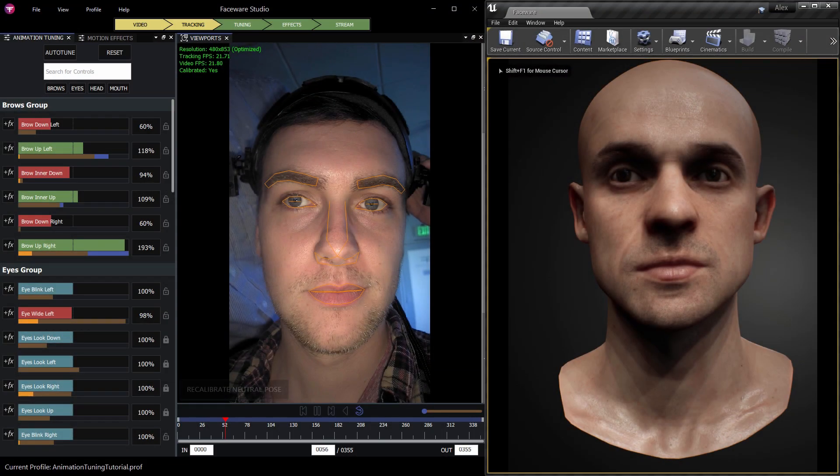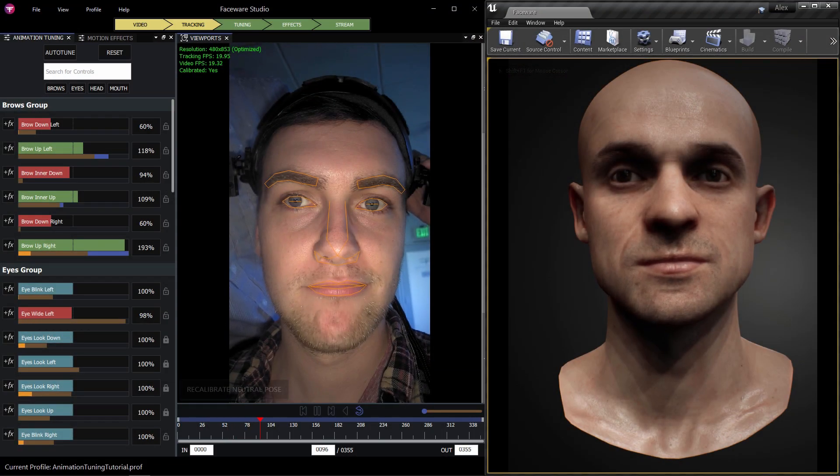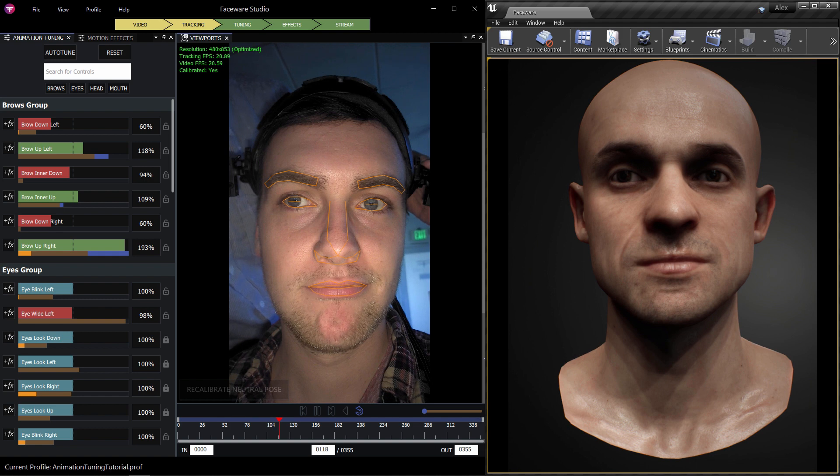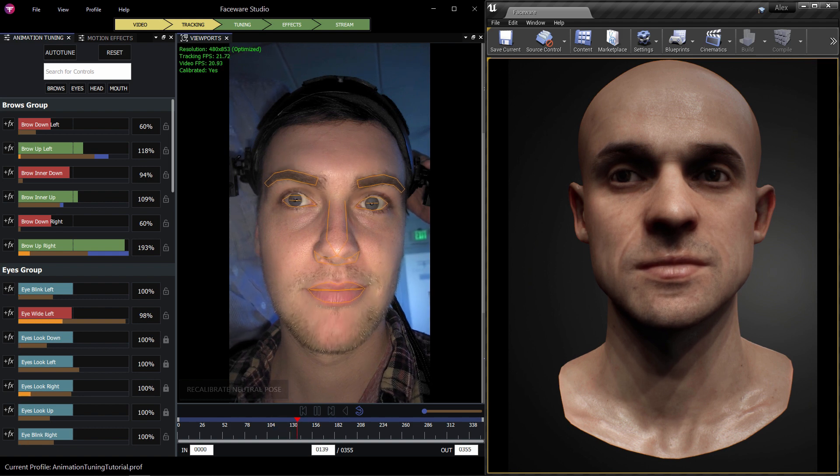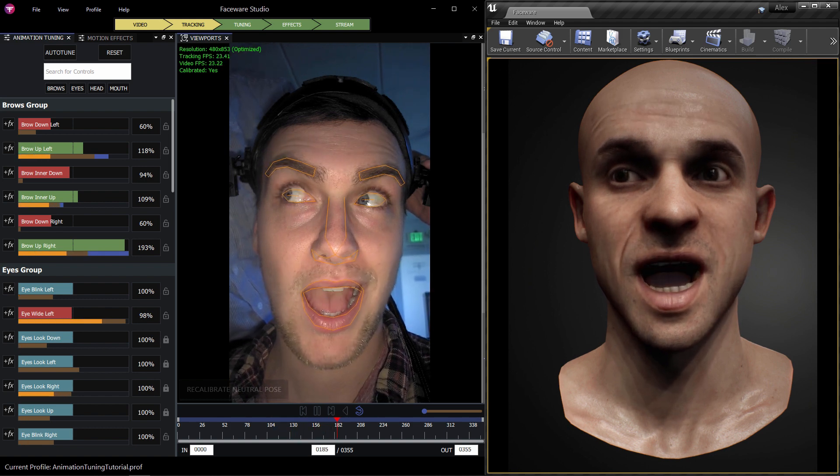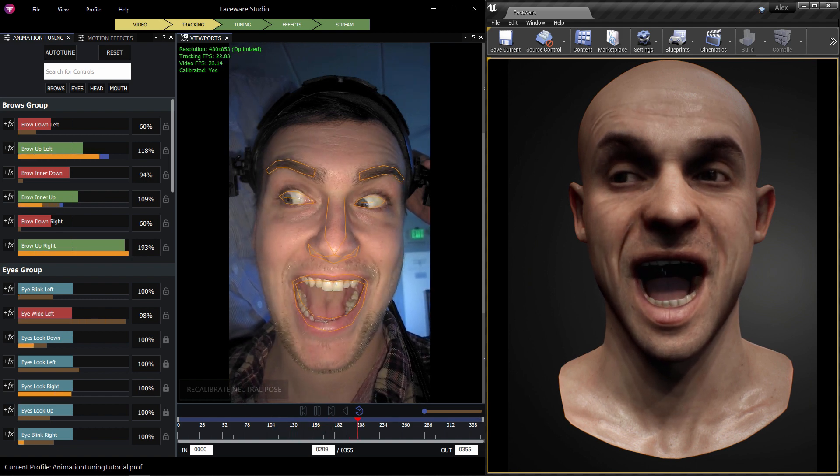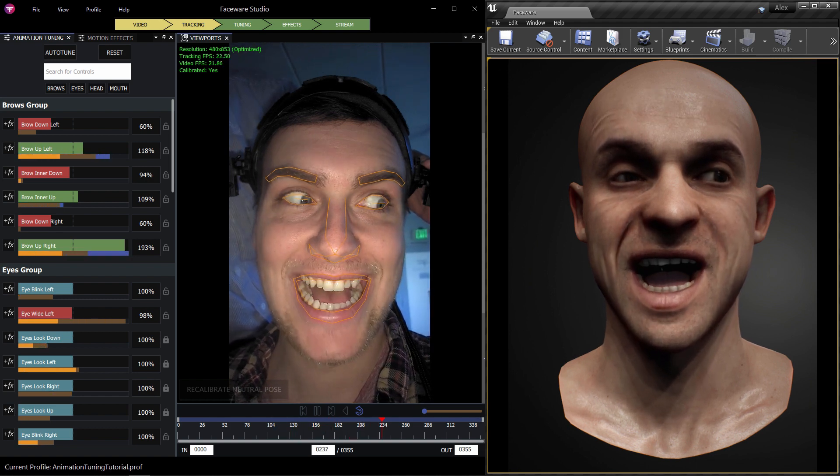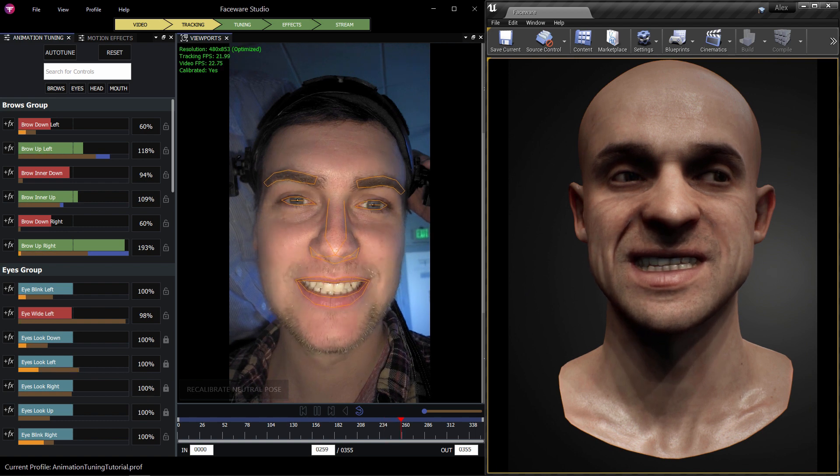This Faceware Studio tutorial shows how to stream your animation data from the Studio application to your own character in Unreal Engine, Unity, or MotionBuilder using one of the Live Client plugins.